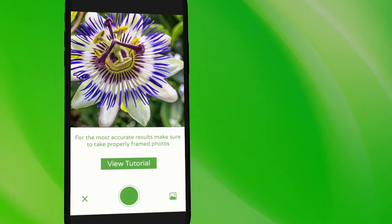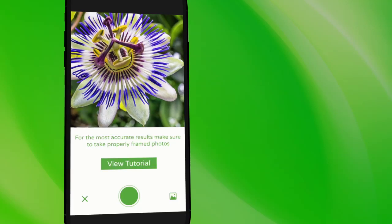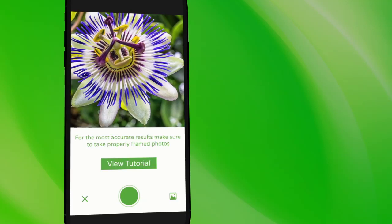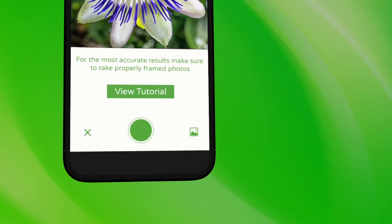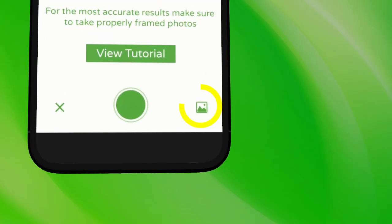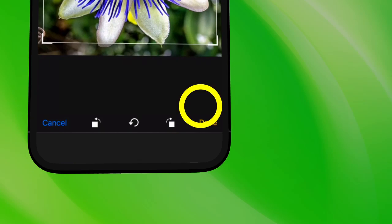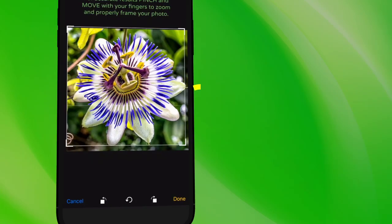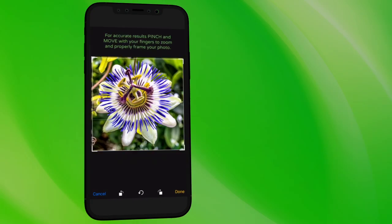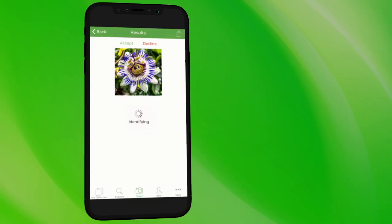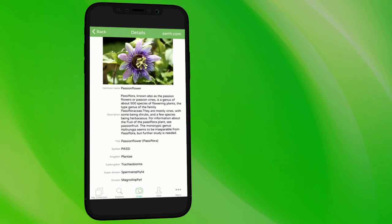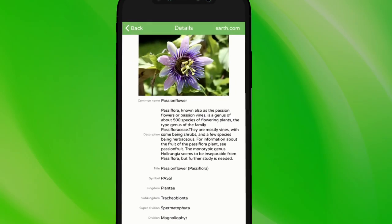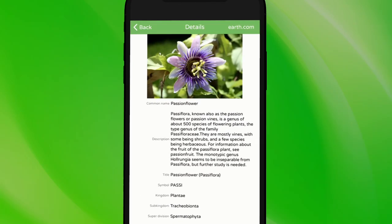You may also analyze images already on your phone by clicking the gallery icon at the bottom right of the camera screen. Once you've taken a picture, PlantSnap identifies the plant and returns with all the important details regarding the plant you just snapped.